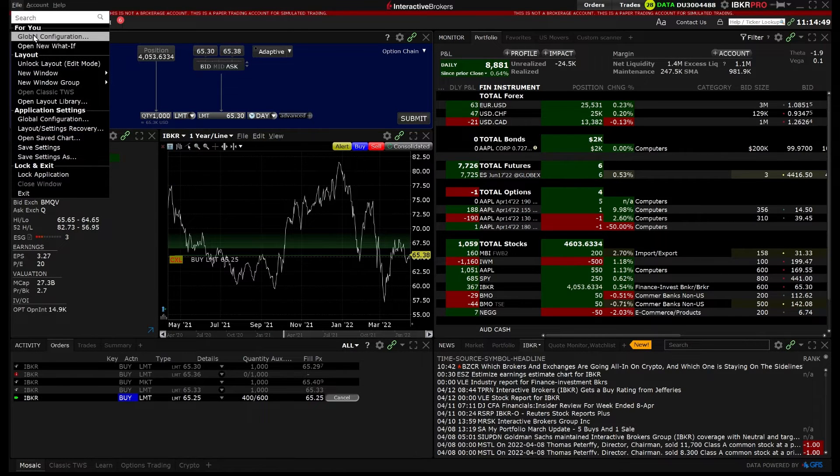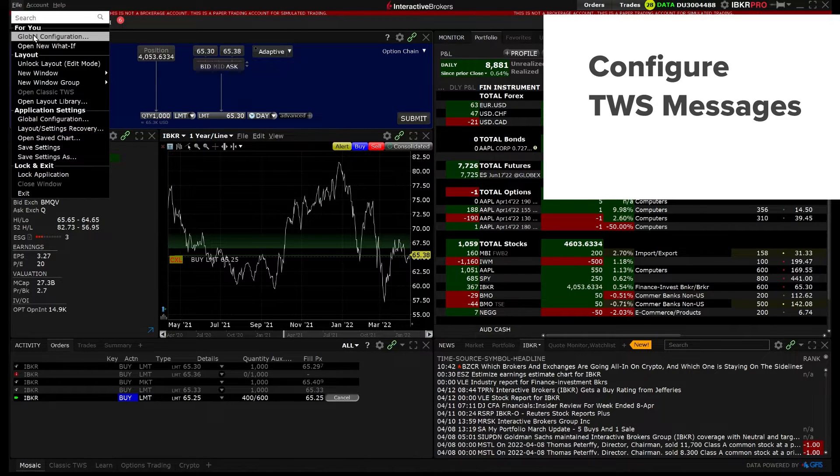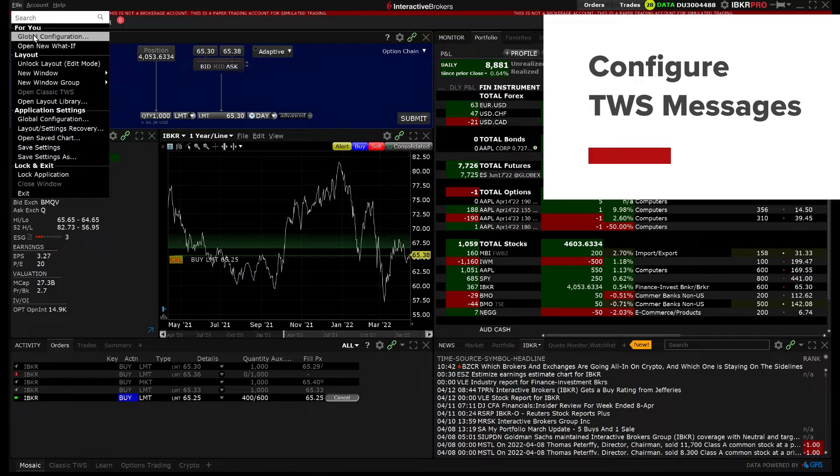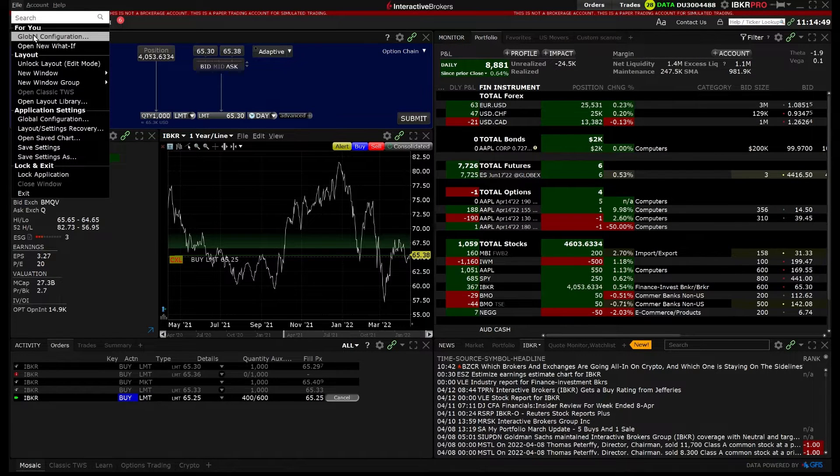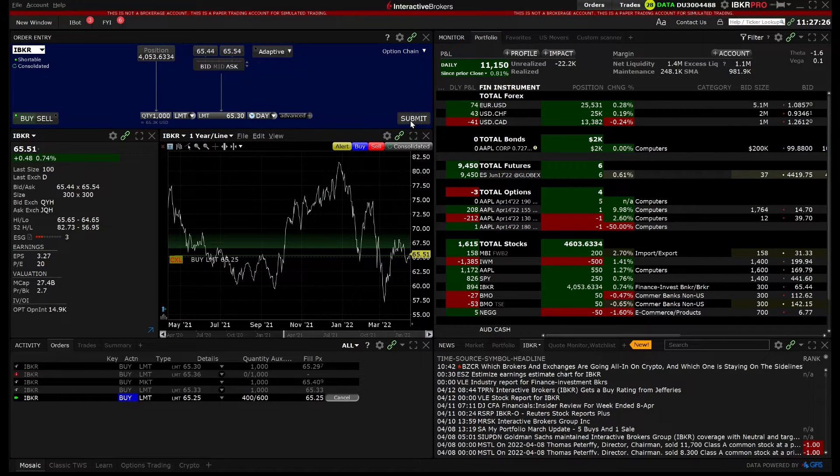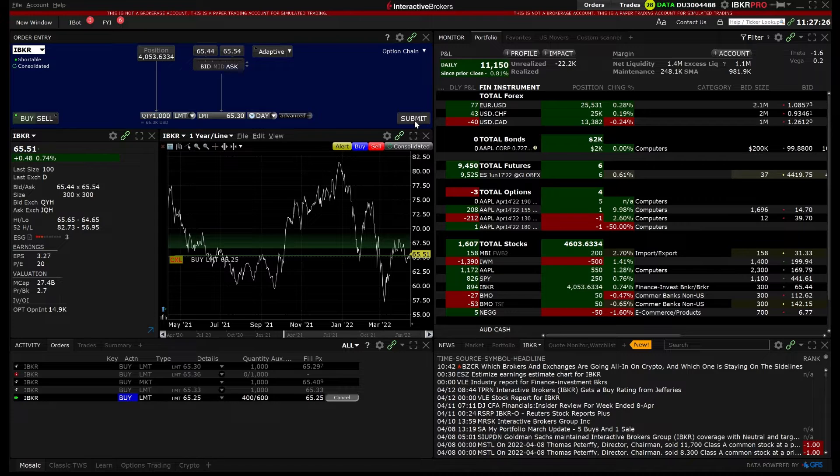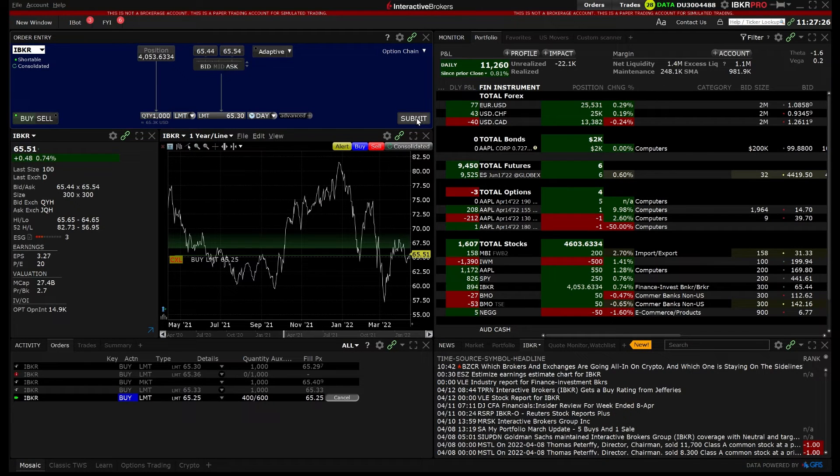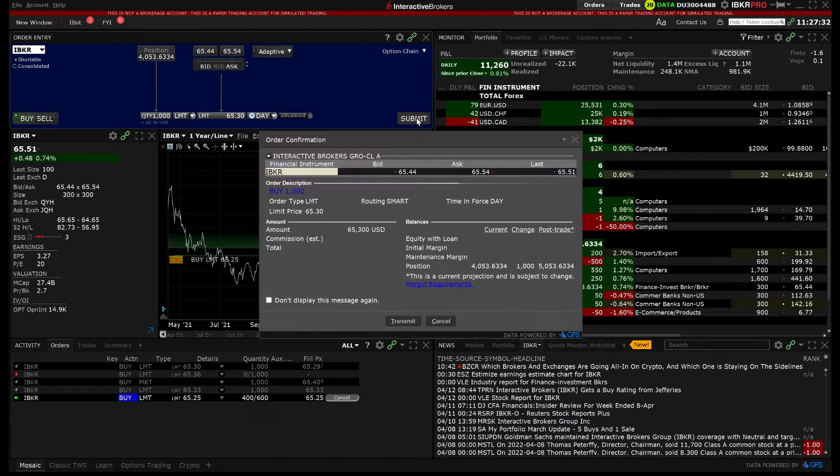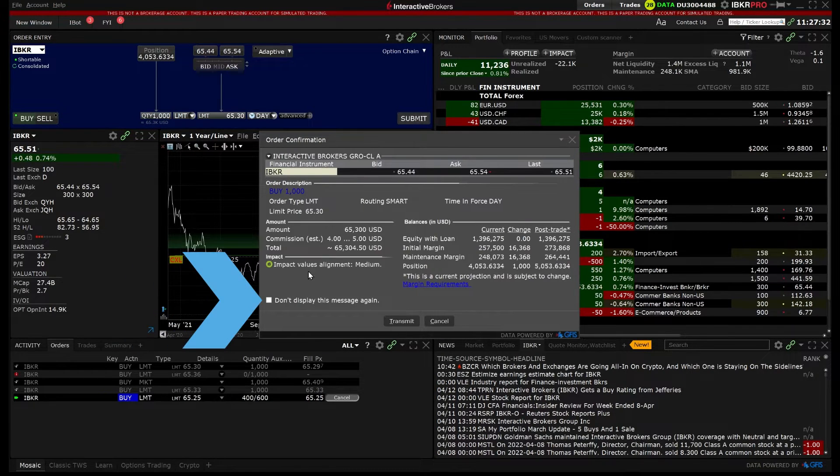First we will focus on messages. When you receive an information or confirmation message in TWS, we include a checkbox in the bottom left corner with the text 'Don't display this message again.'